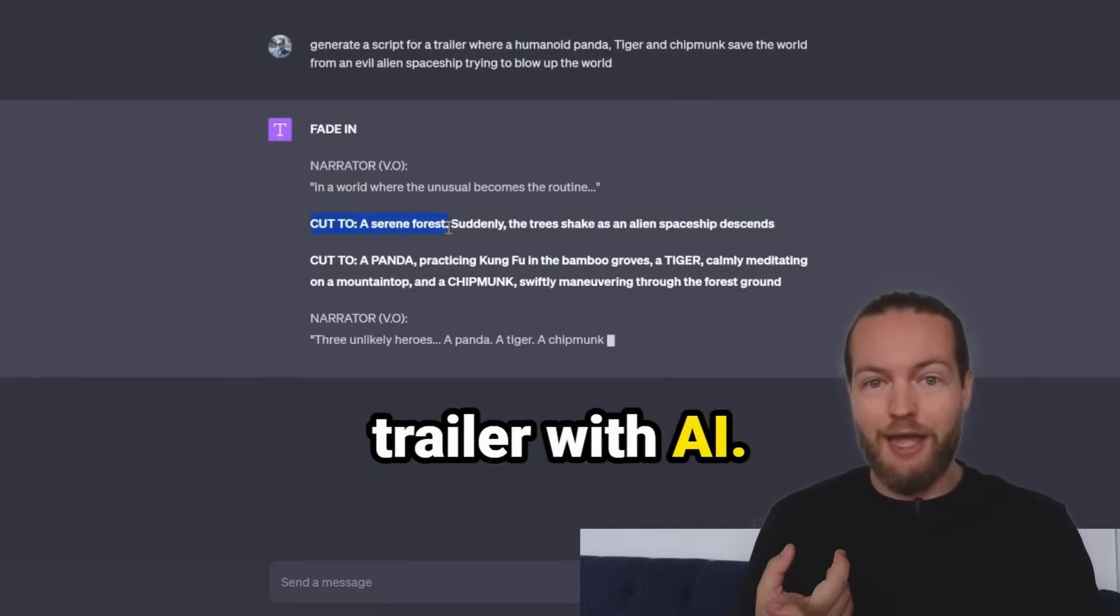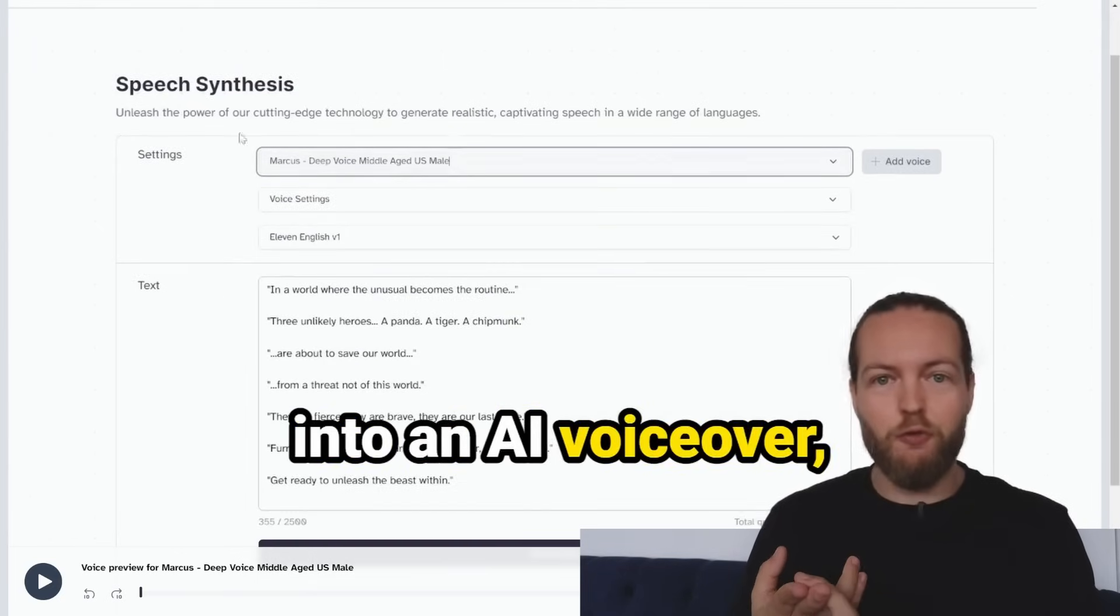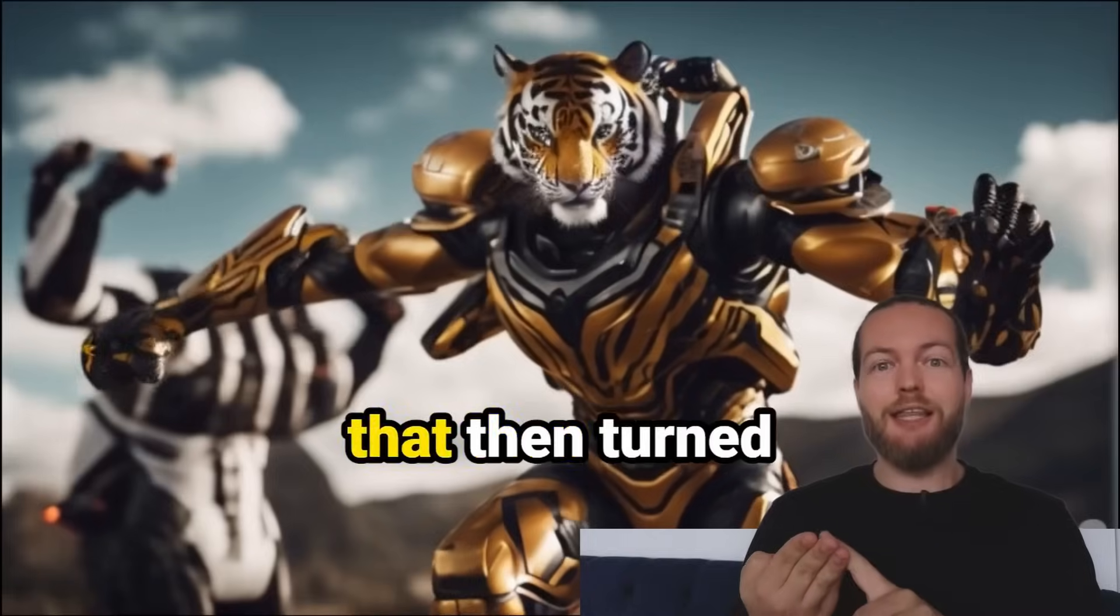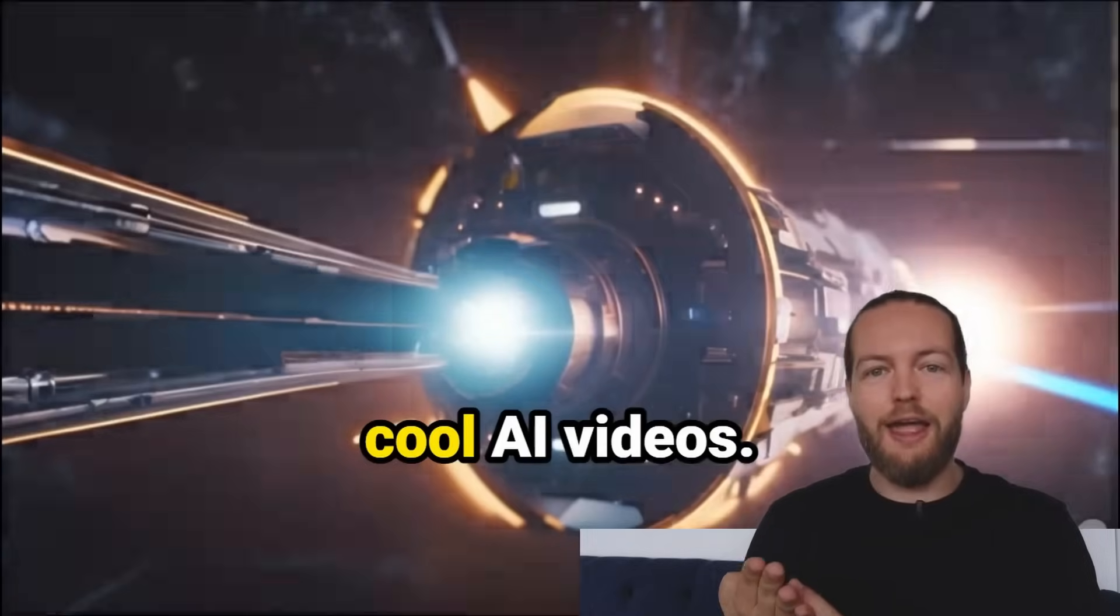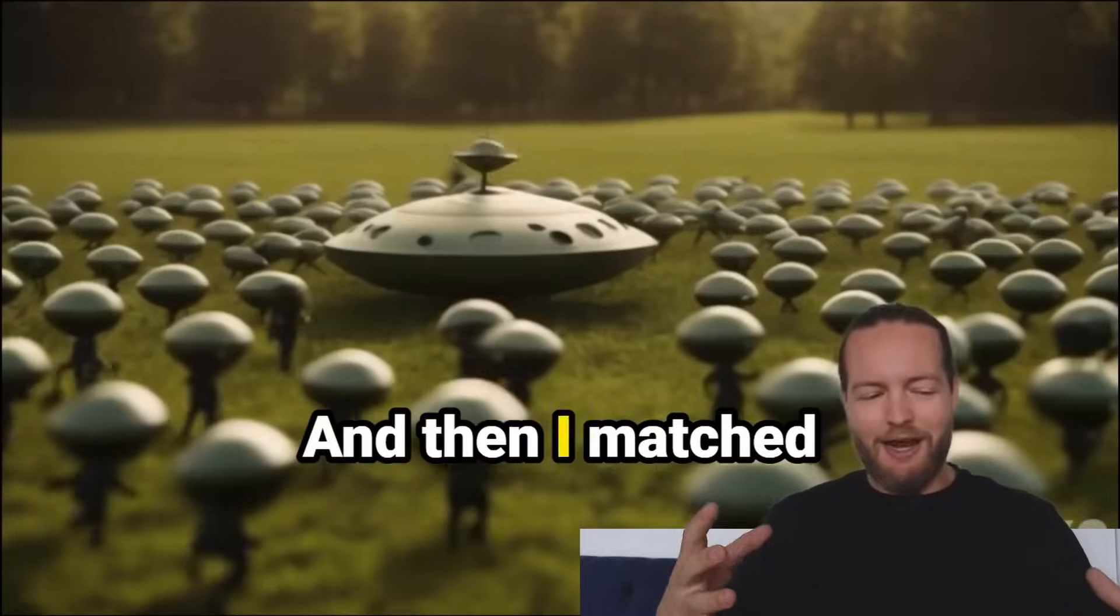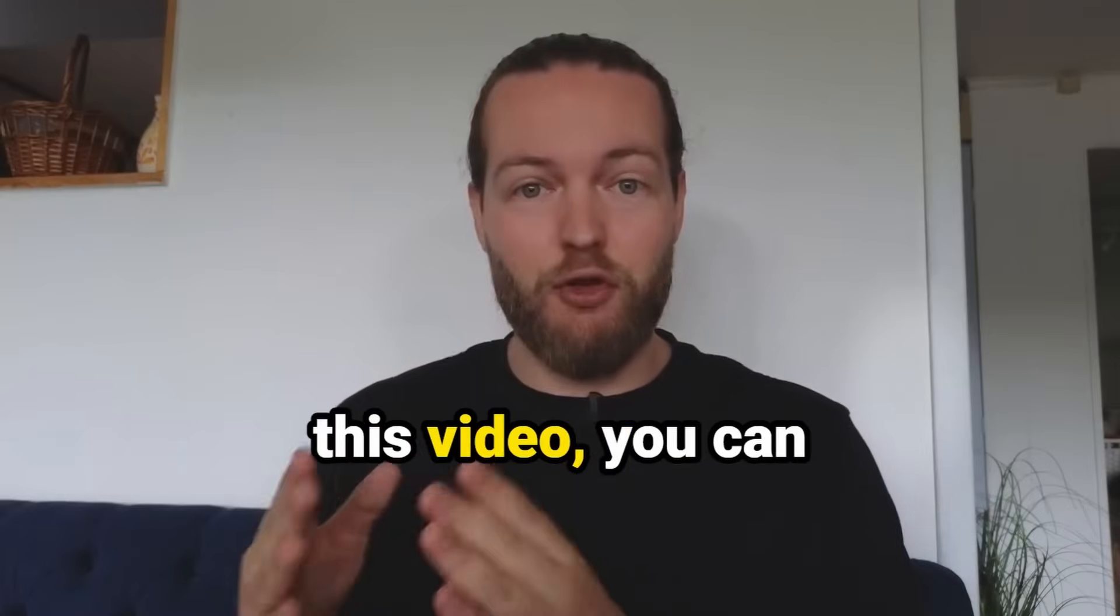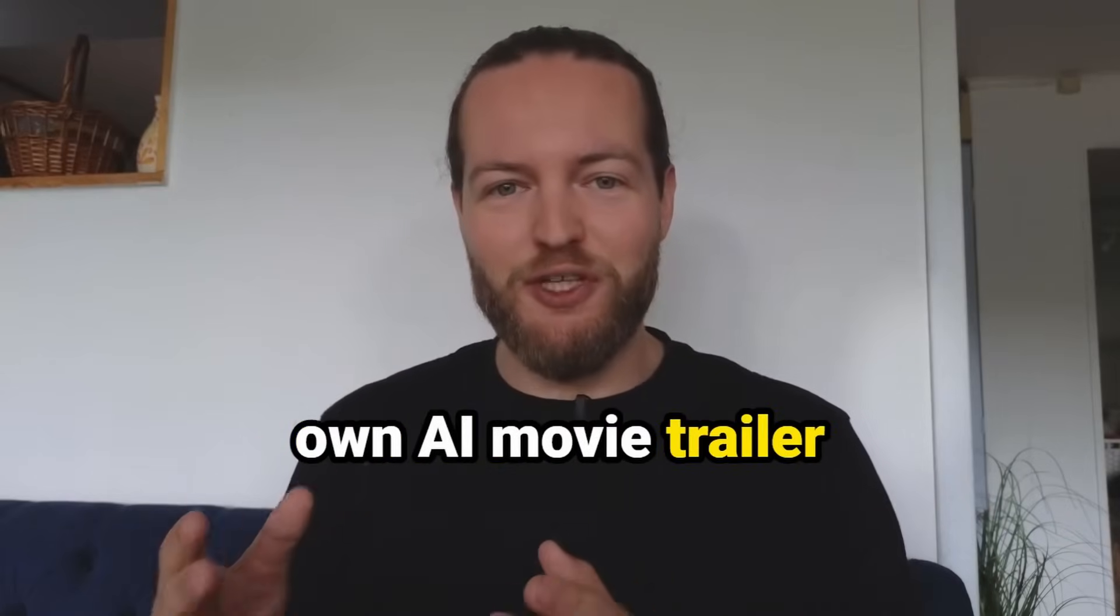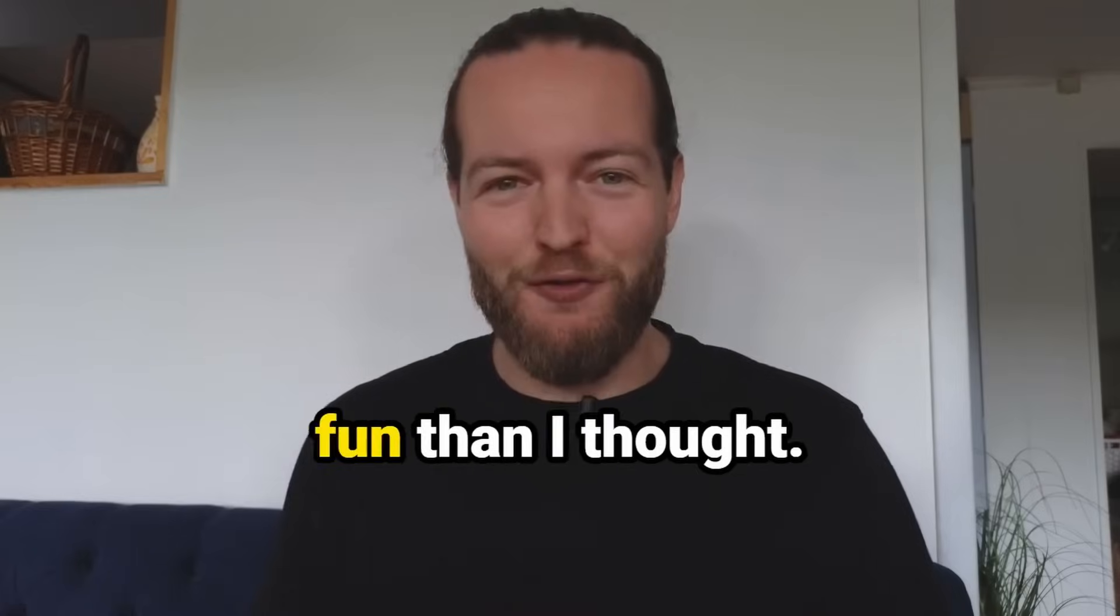How I turned that into an AI voiceover, how I turned it into AI images that then turned into these really cool AI videos, and then I matched it all together. So by the end of this video you can easily make your own AI movie trailer completely for free. This was way more fun than I thought.